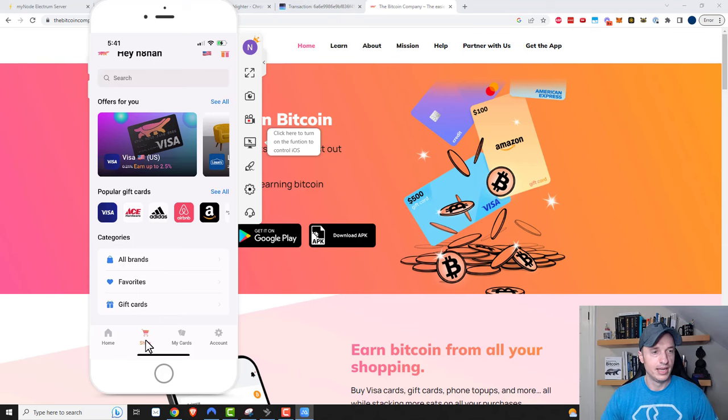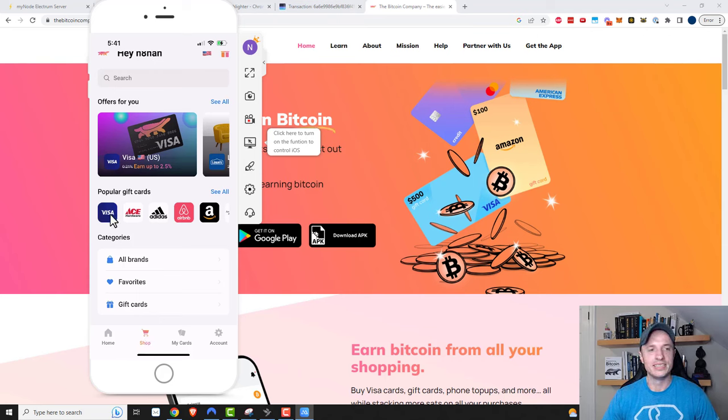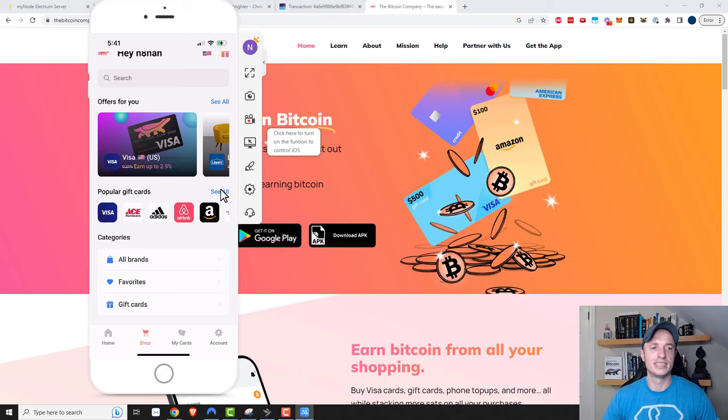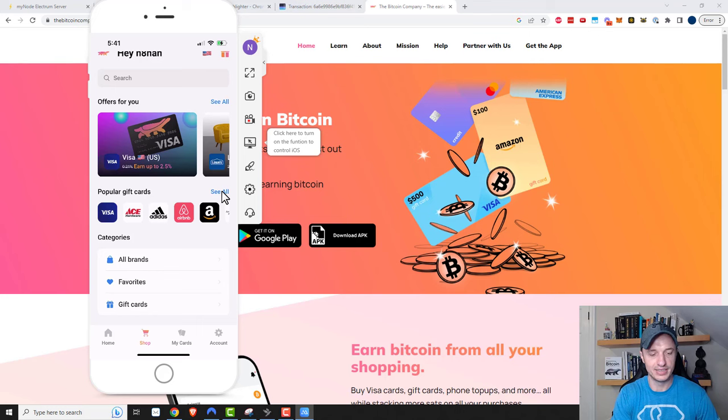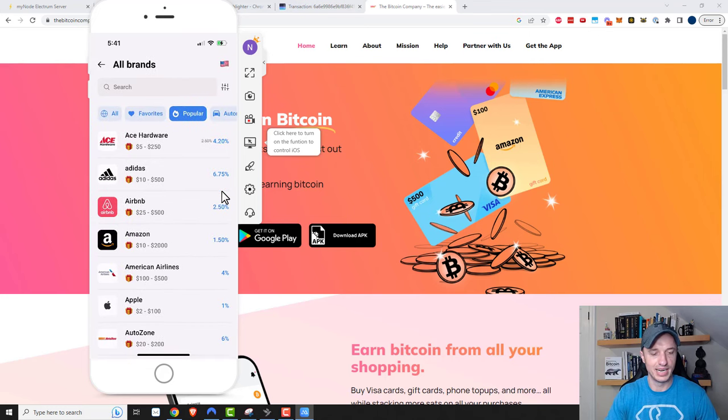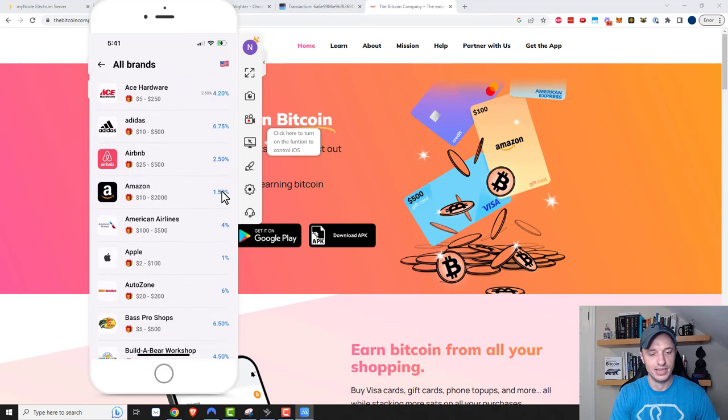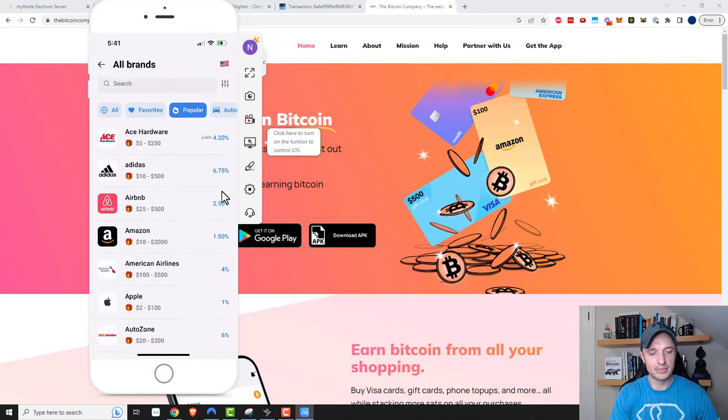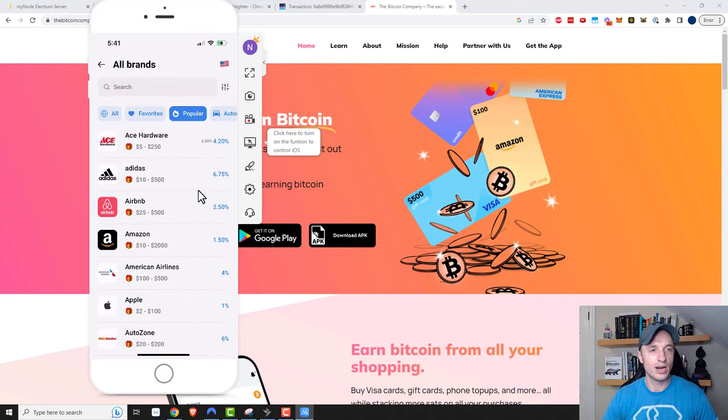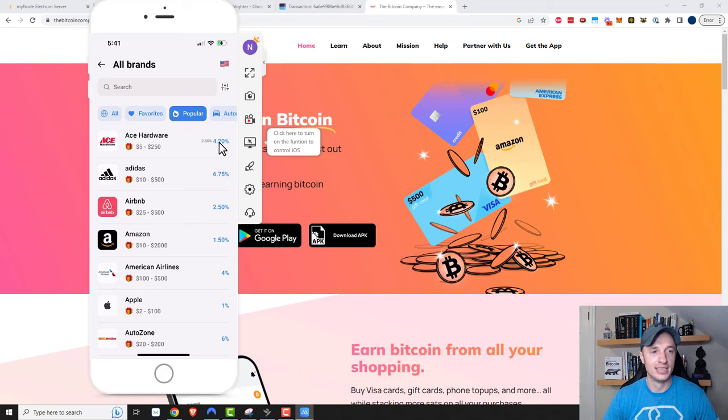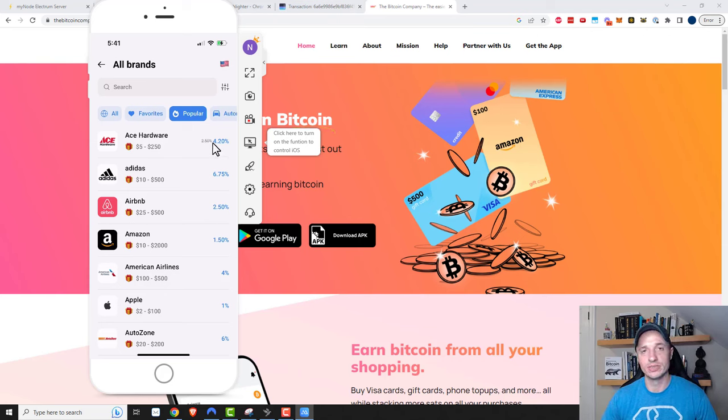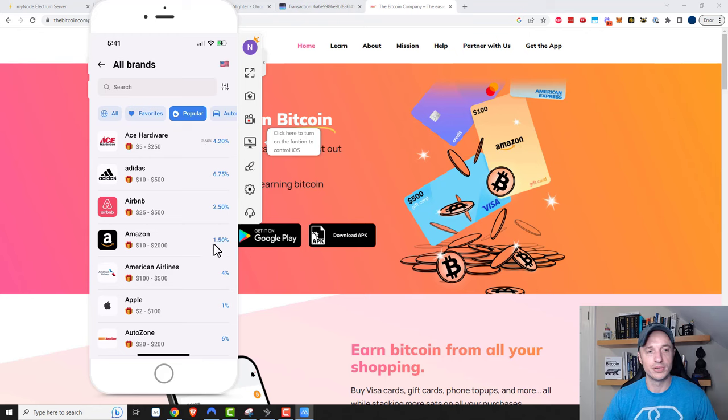I want to go to shop down here at the bottom, and we see Visa right there, so we can buy our Visa prepaid credit card. There's also a bunch of different gift cards you could buy - Ace, Adidas, and they do offer rewards back, so you could save some money if you order some of these prepaid cards.